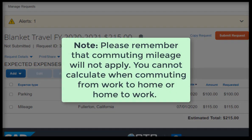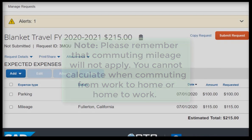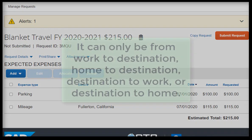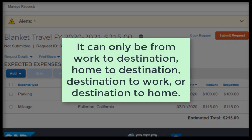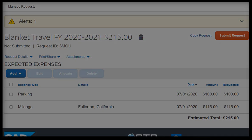Note: please remember that commuting mileage will not apply. You cannot calculate when commuting from work to home or home to work. It can only be from work to destination, home to destination, destination to work, or destination to home.